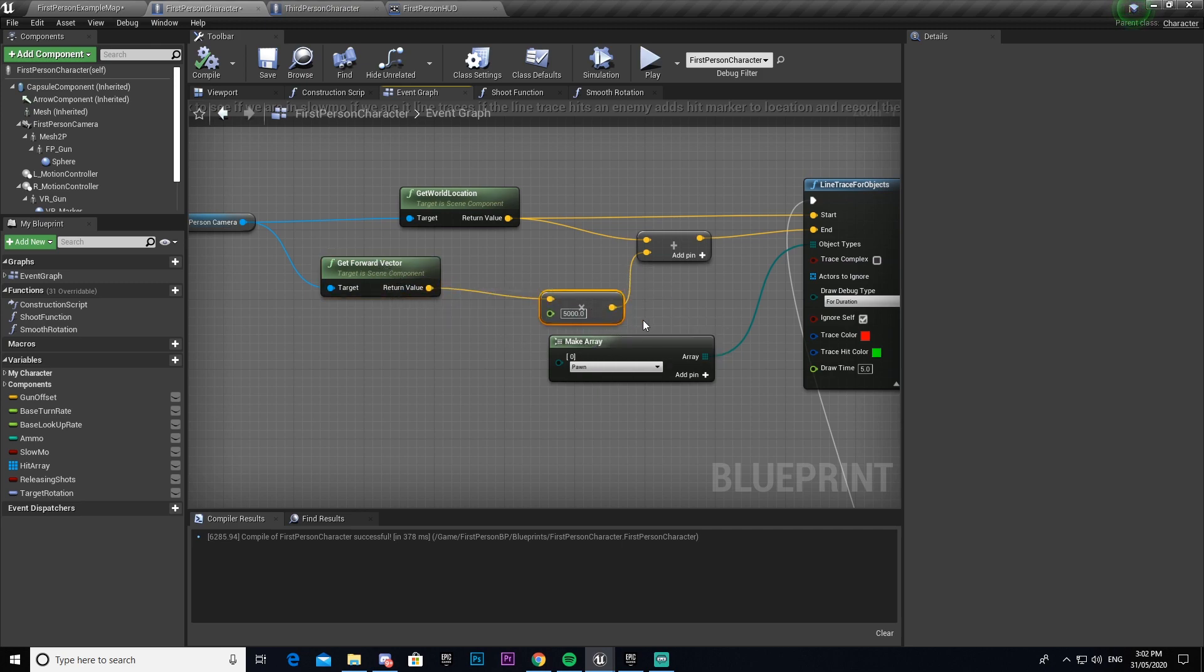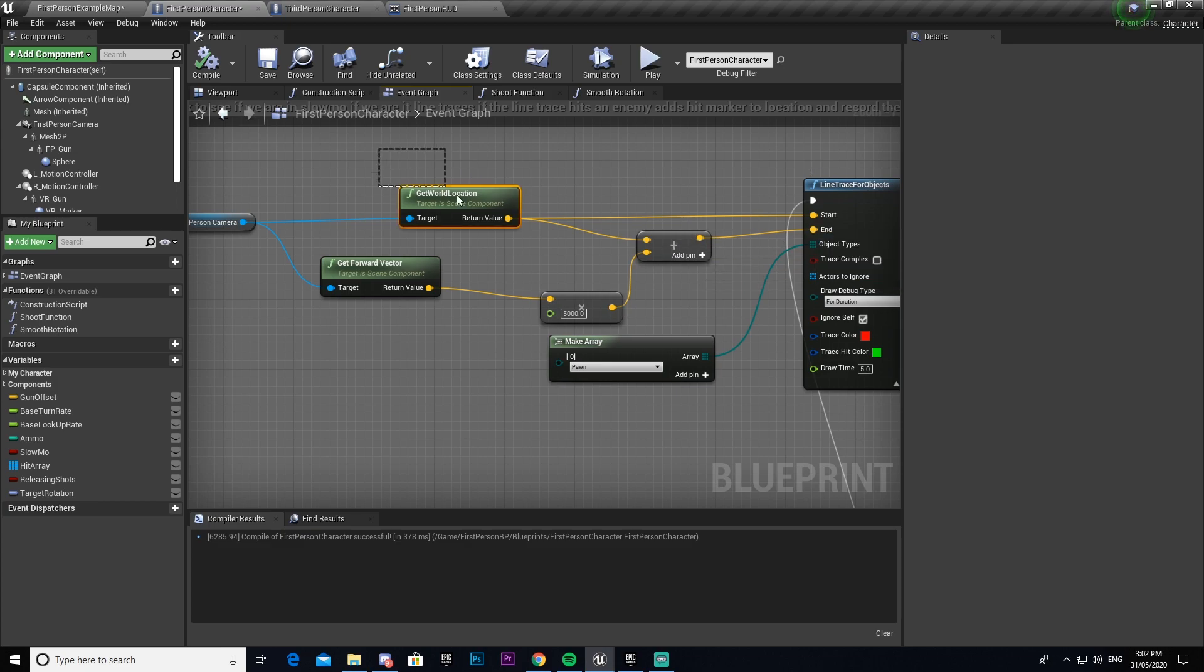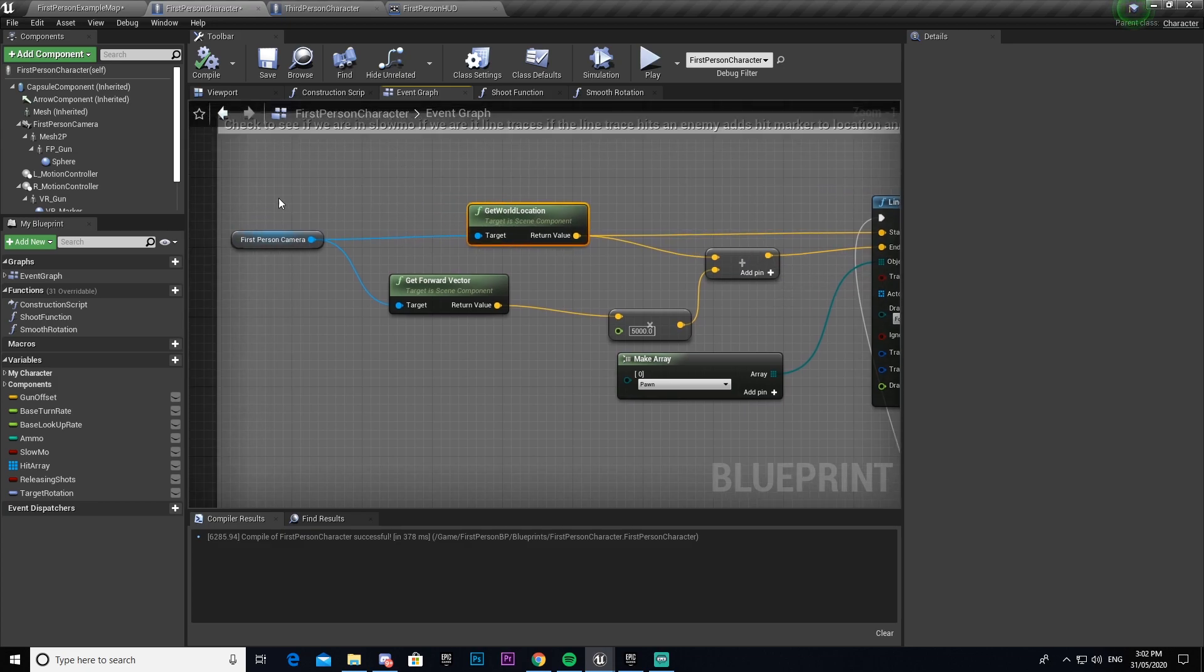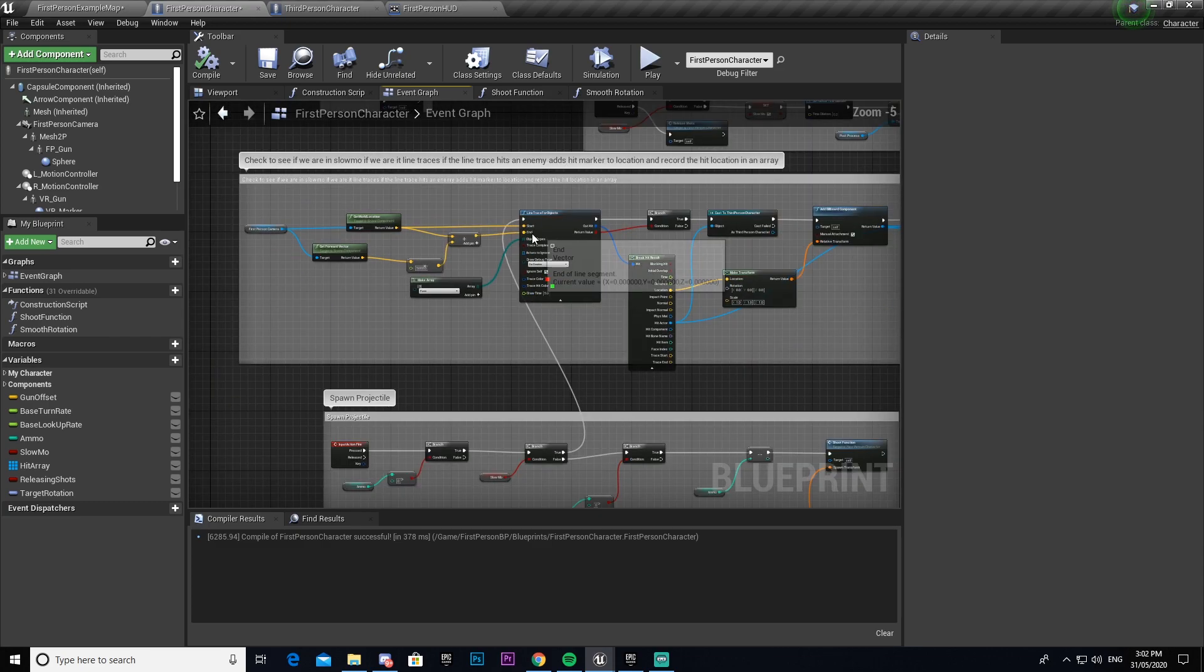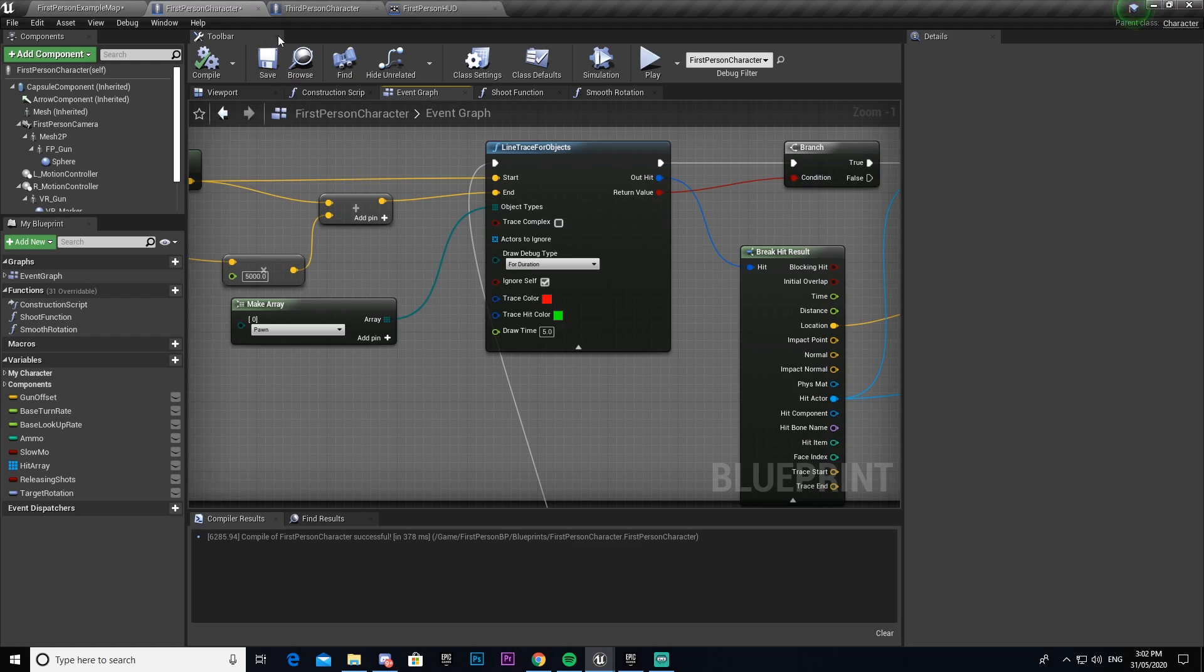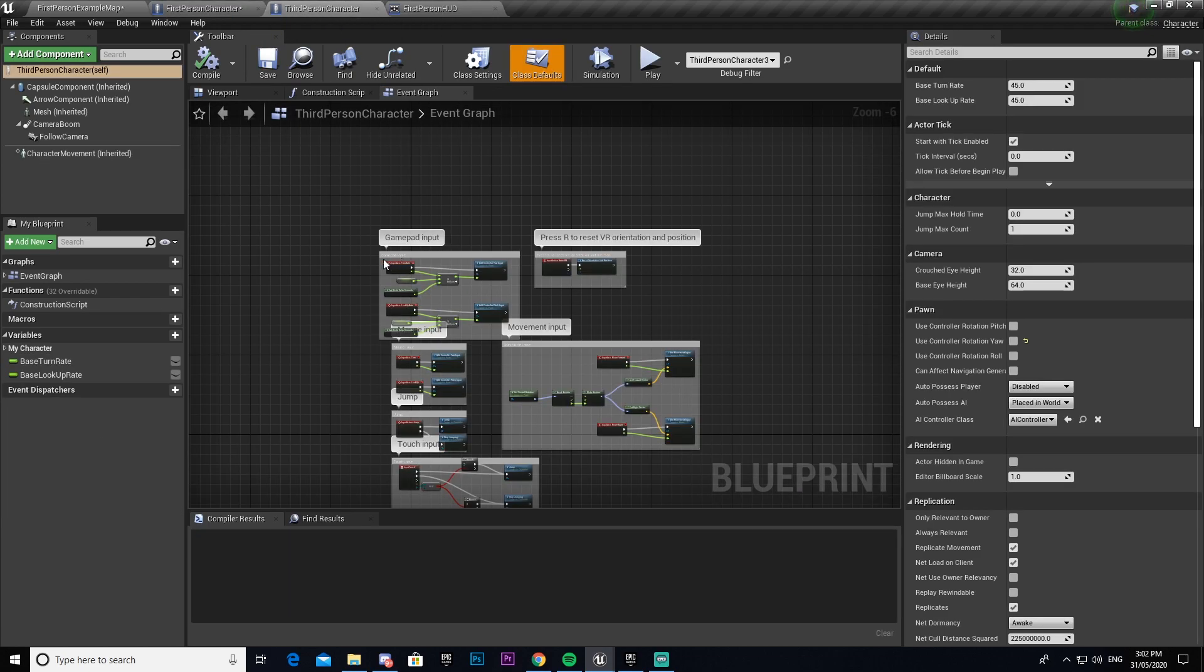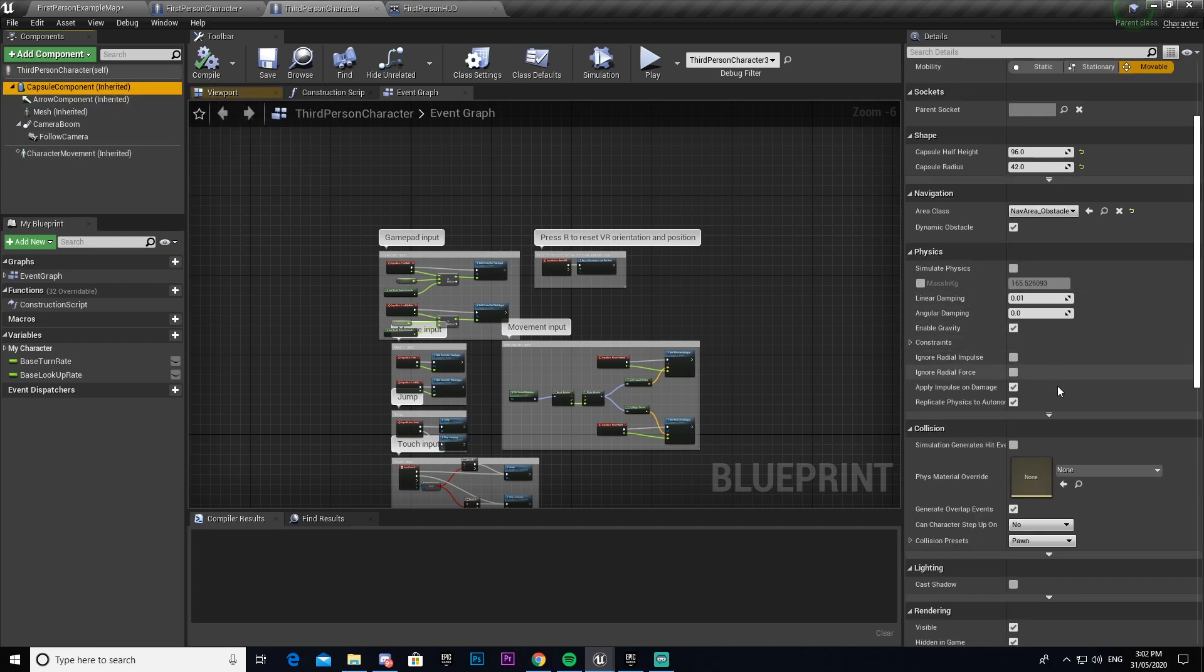It gets the forward vector, so one unit in the x-axis times it by 5,000 to make it 5,000, and then adds it to our world location. So wherever our character is it then adds 5,000 to it and that's our end. Then whatever the location of our camera is, that's our start point for the line trace. We search for anything that is a pawn, so if you have an enemy that you want to be able to hit you have to make sure that it is a pawn on the collision.